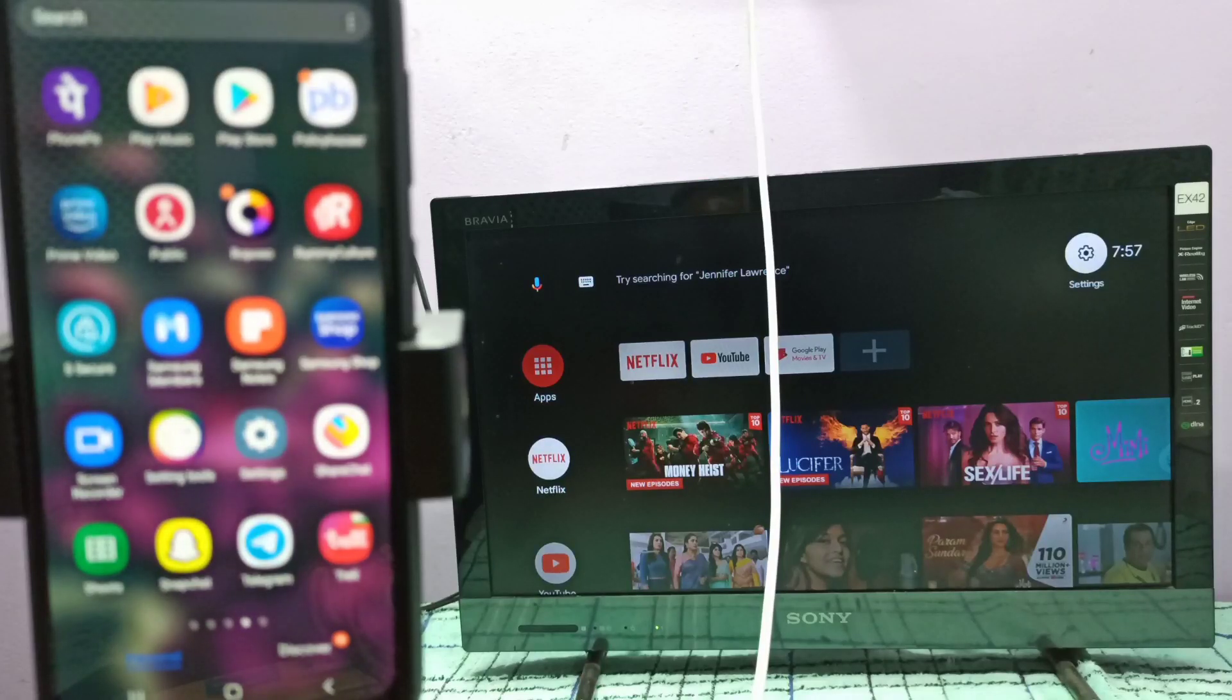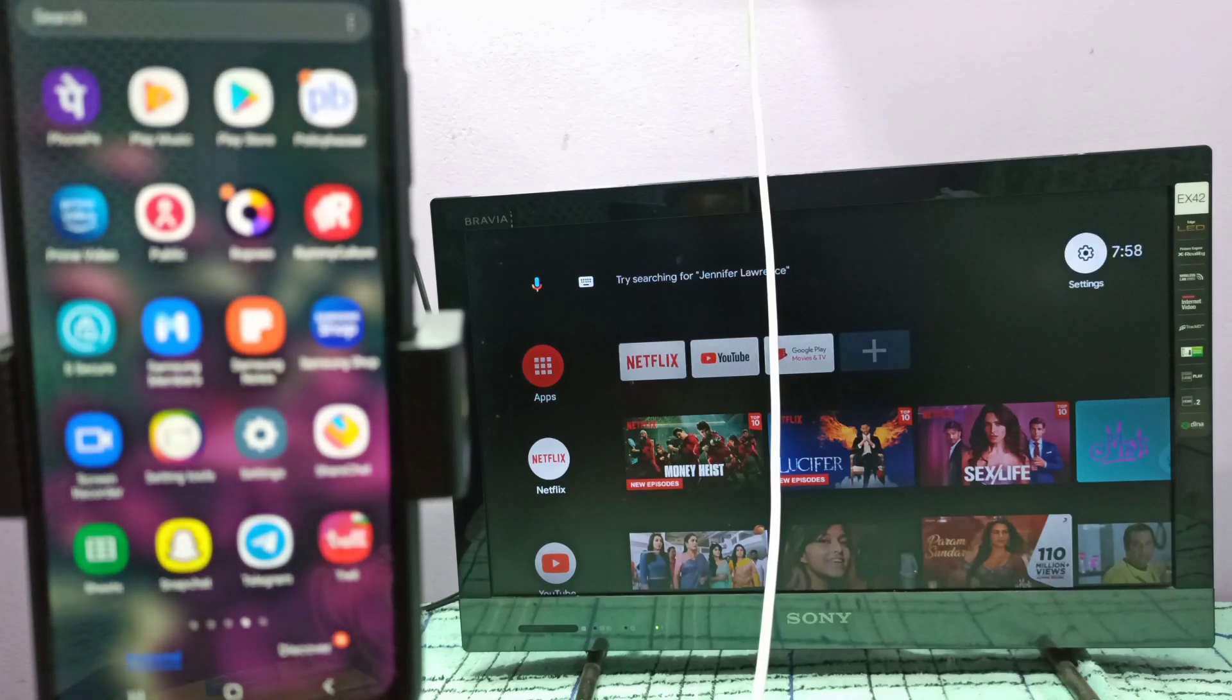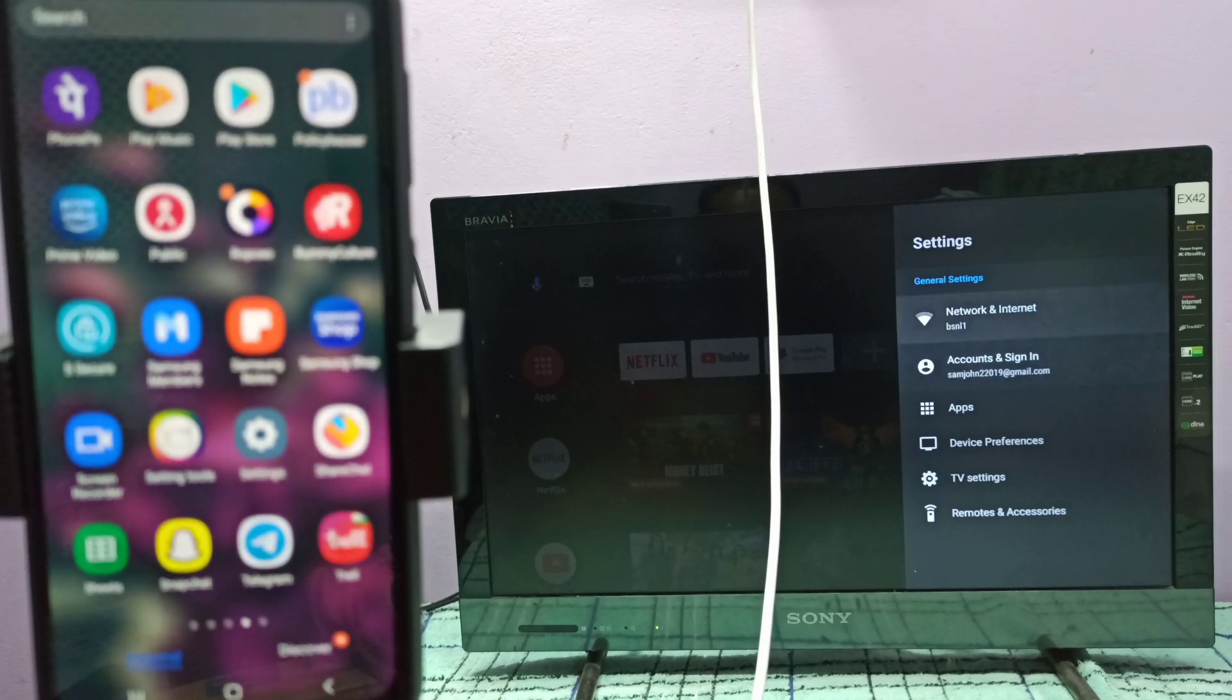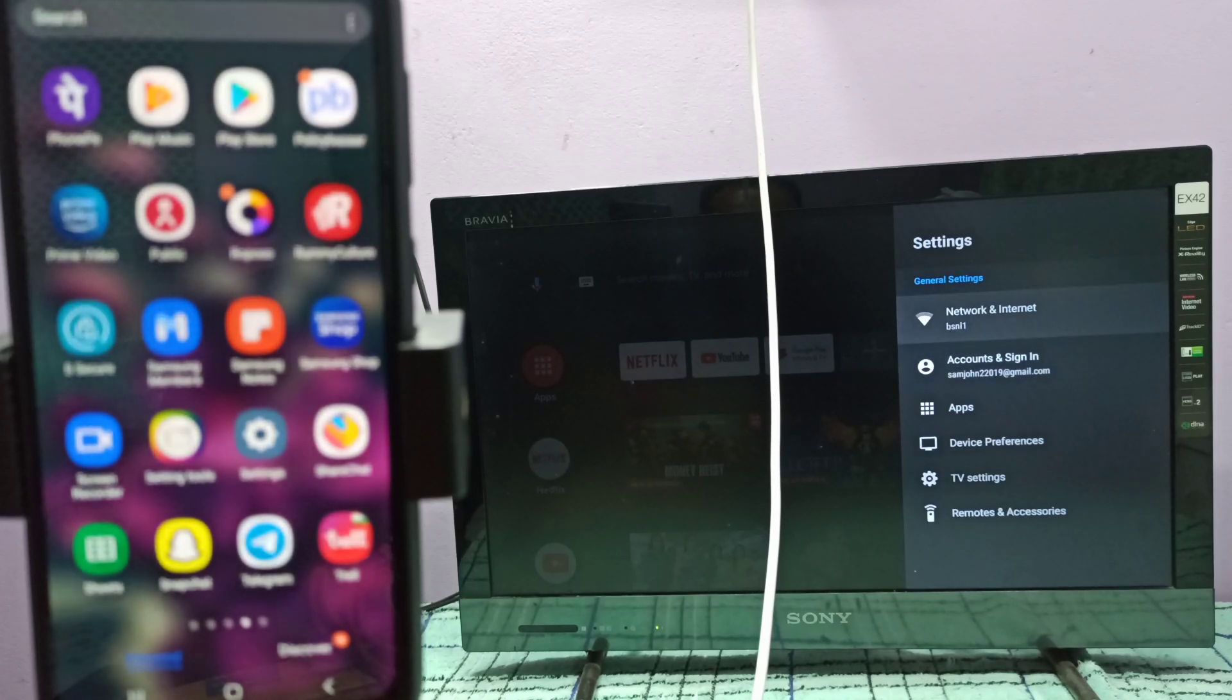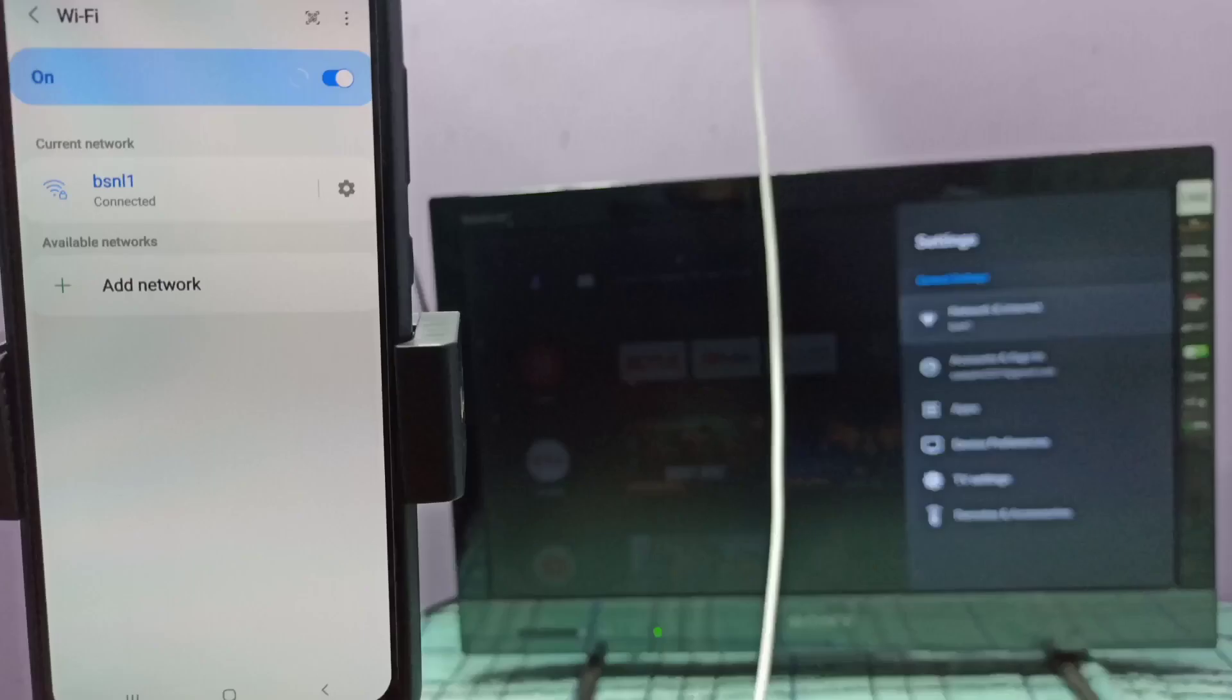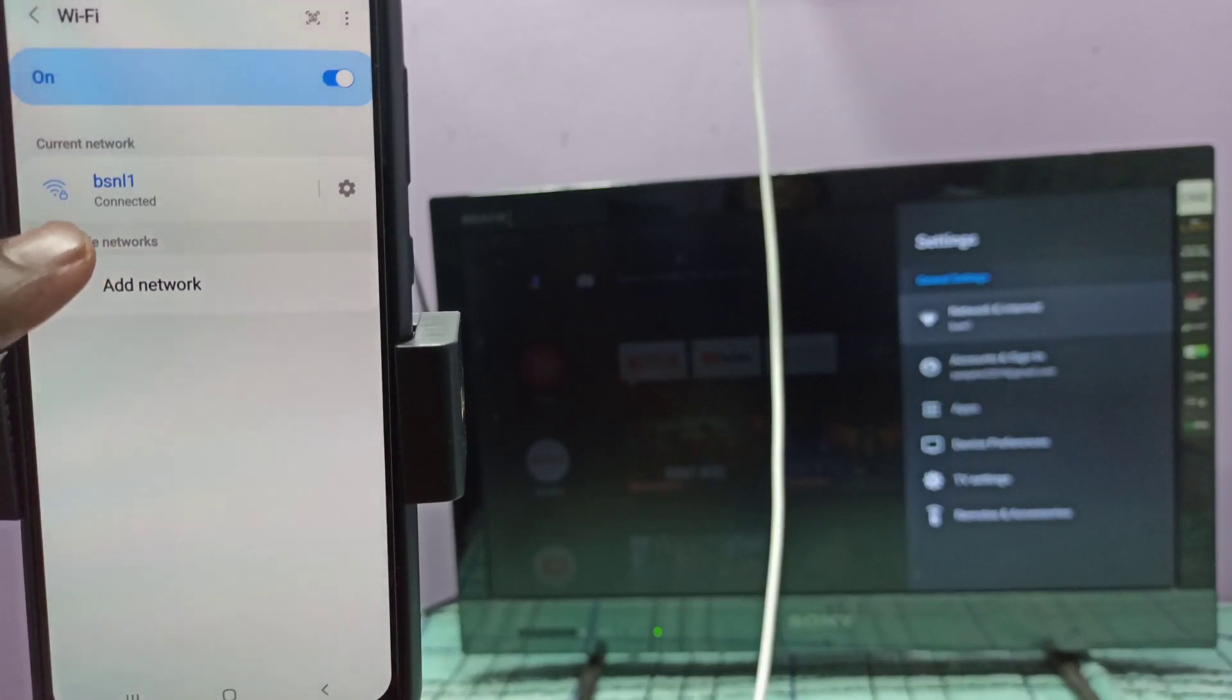Hi friends, first make sure that both TV and mobile are on the same Wi-Fi network. Here you can see that I have connected this TV to Wi-Fi network named BSNL1, so this is the Wi-Fi network which I am using. On the left side you can see that I have connected this mobile phone to same Wi-Fi network BSNL1.